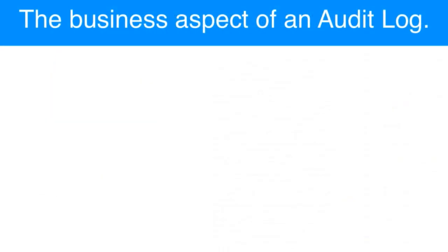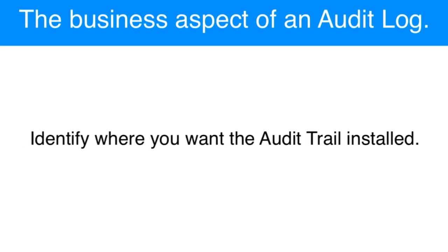Now let's talk about the important business aspects of an audit log. First off, if you're going to have a solution that requires an audit trail or an audit log, you need to identify where you want the audit trail to be installed. What I mean by this is what parts of the database do you want tracked?